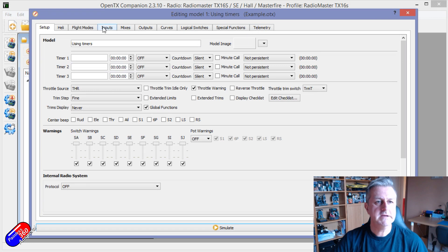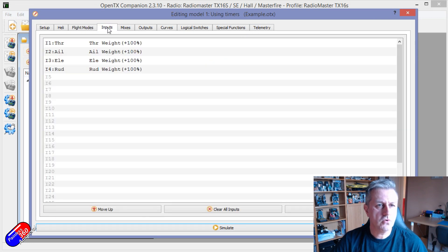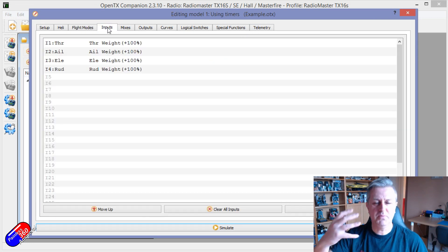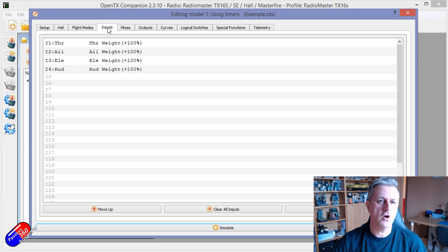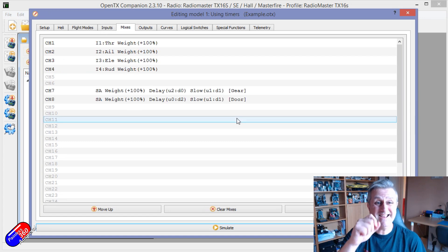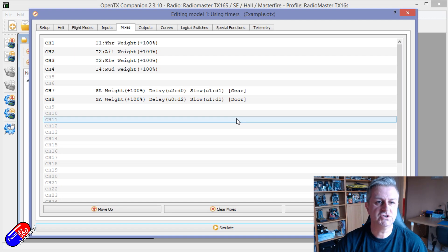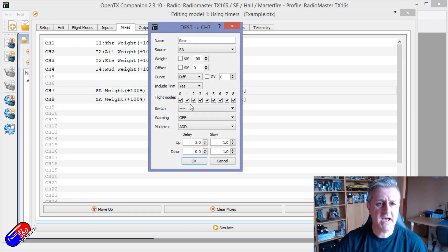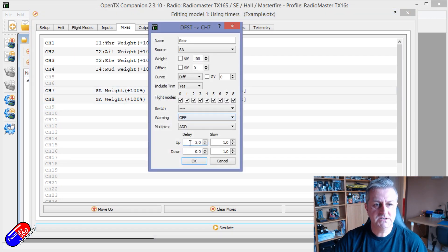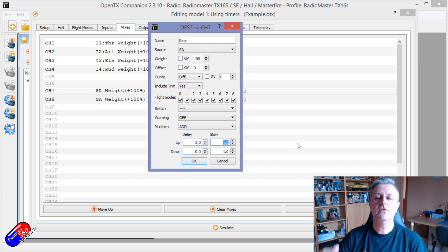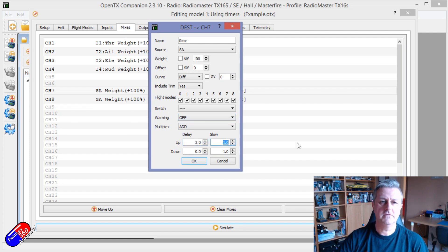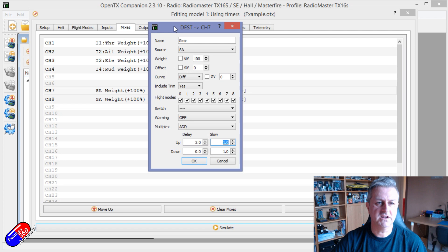It's pretty straightforward. I haven't done anything with flight modes or inputs or anything like that — all of this goodness is in the mixes section. And in mixes, there is the ability to both delay and slow down the movement of a particular channel.